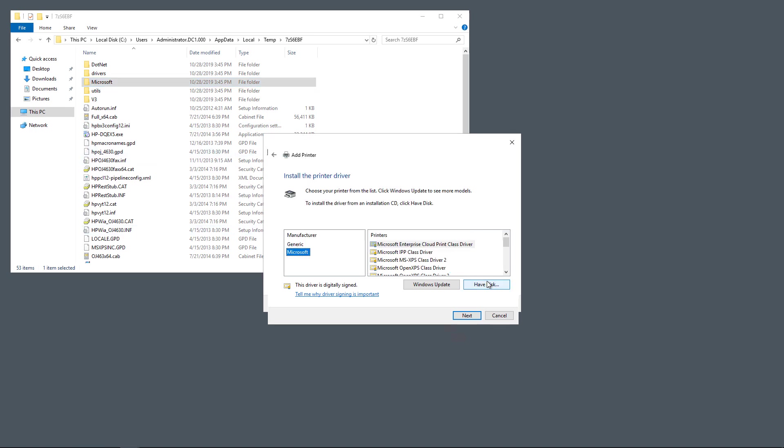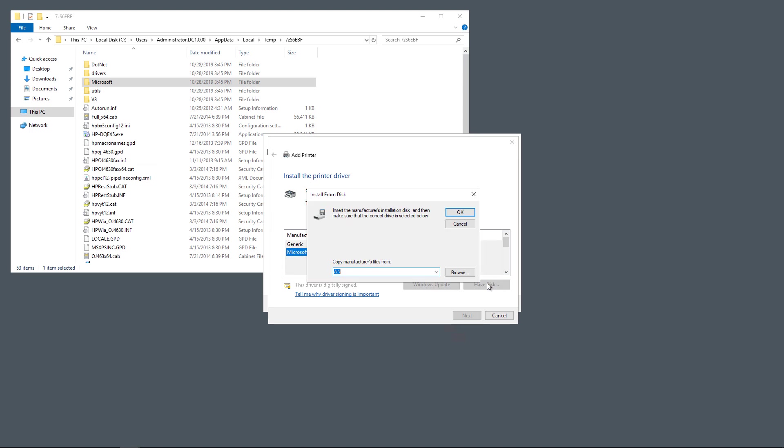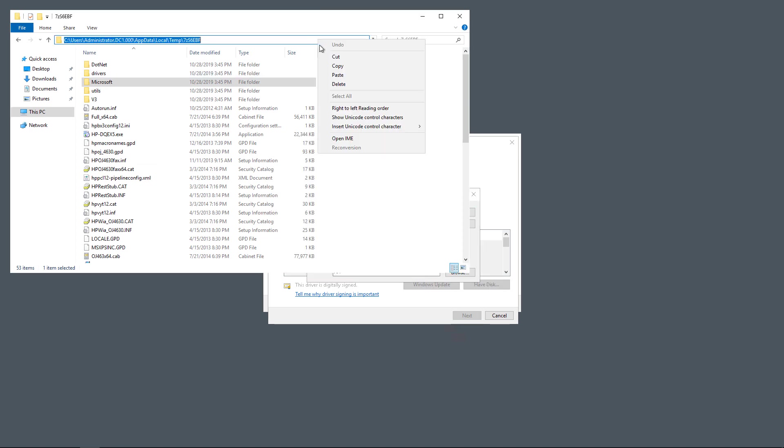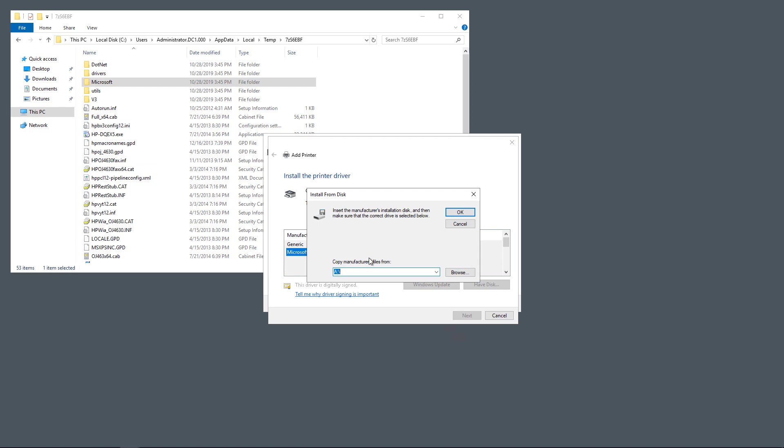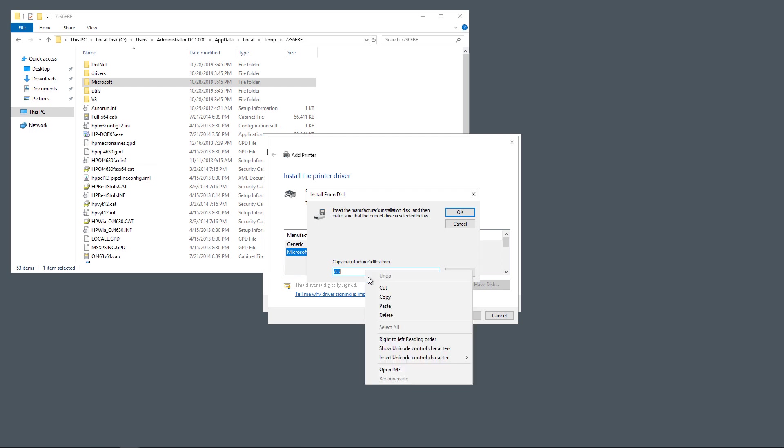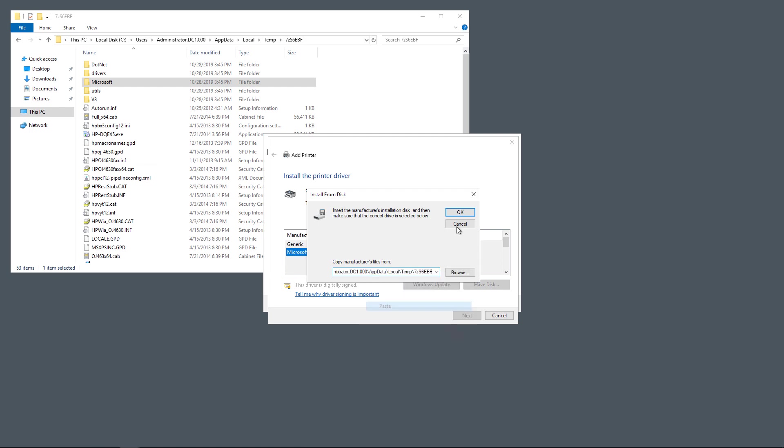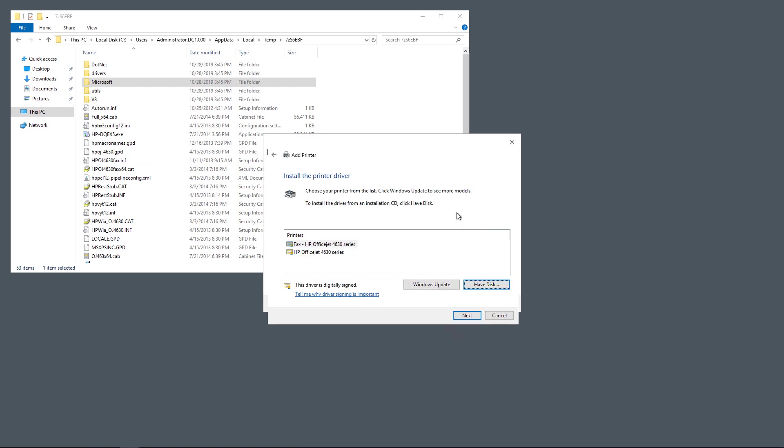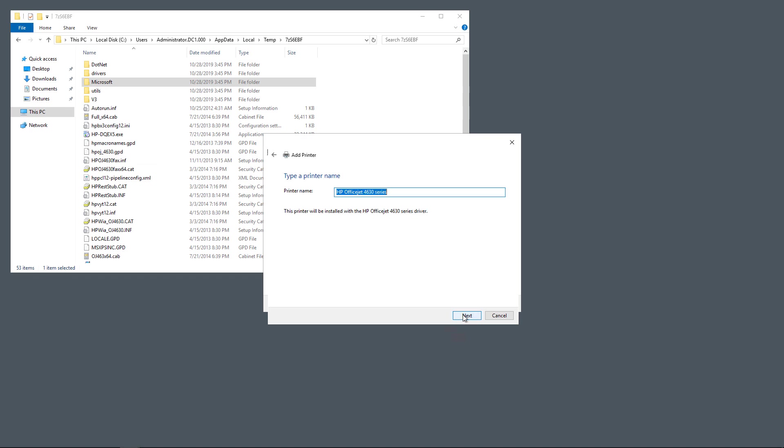So now I'm going to go to where it says Have Disk, and I'm going to copy this location again and paste it in. And look, it found our printer. So we can install this printer without having to install the executable, which may put a bunch of unwanted programs onto our server.